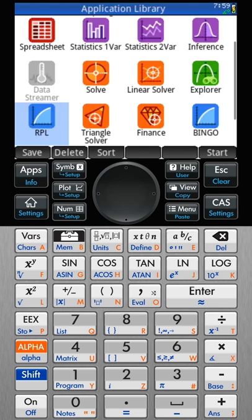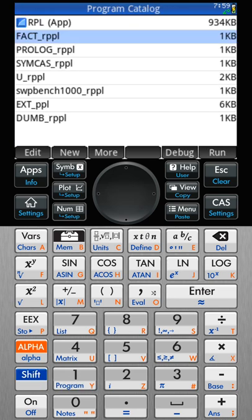I already have an RPL app. While we're looking at that, let's shift and look at programs. Notice we're almost a megabyte — not bad considering what it does. Let's hit run just for fun.